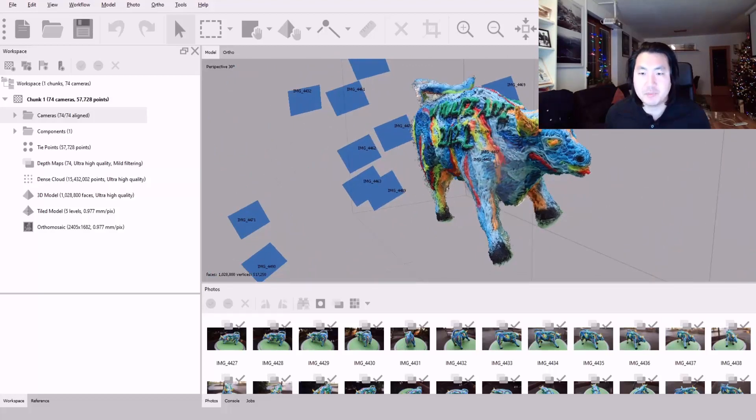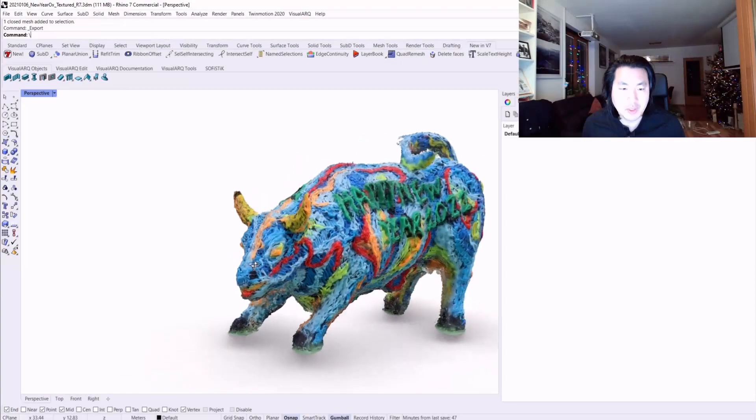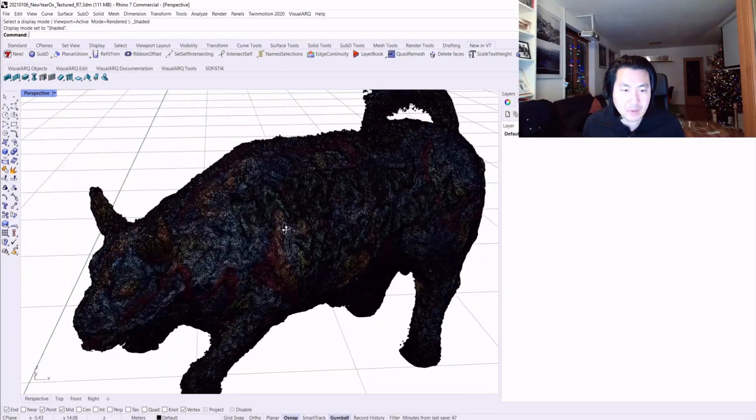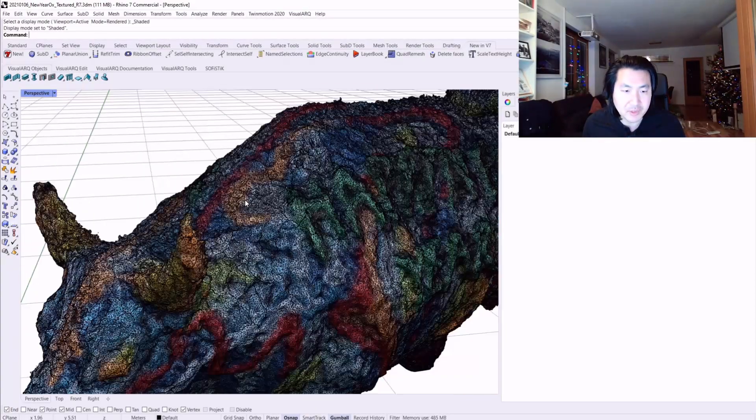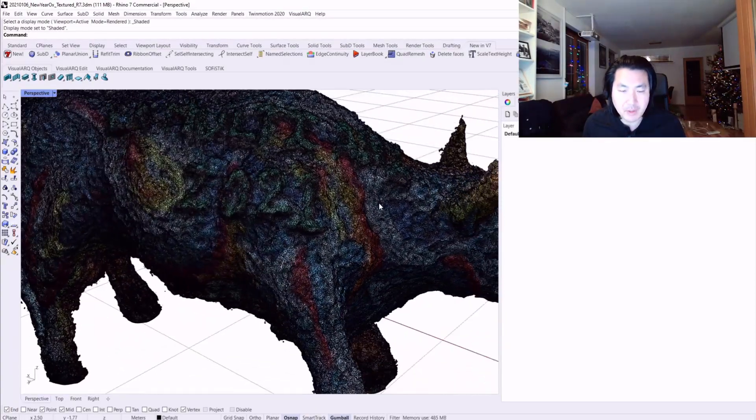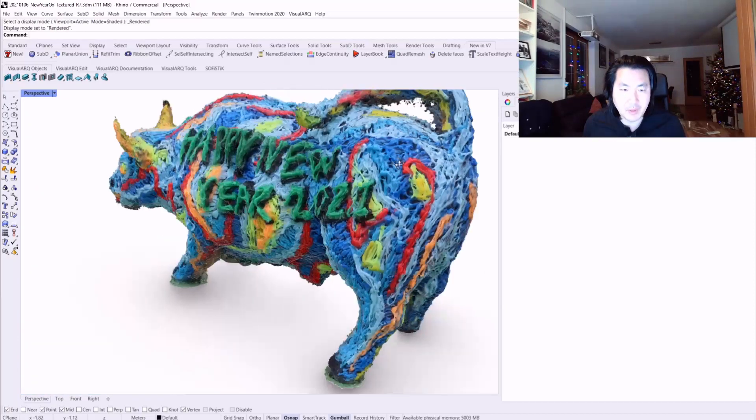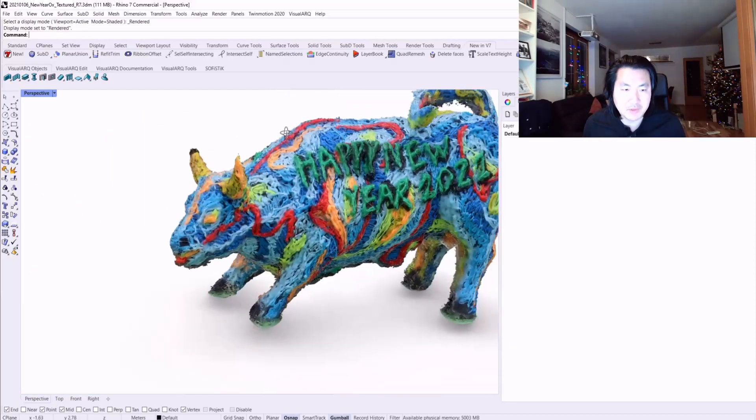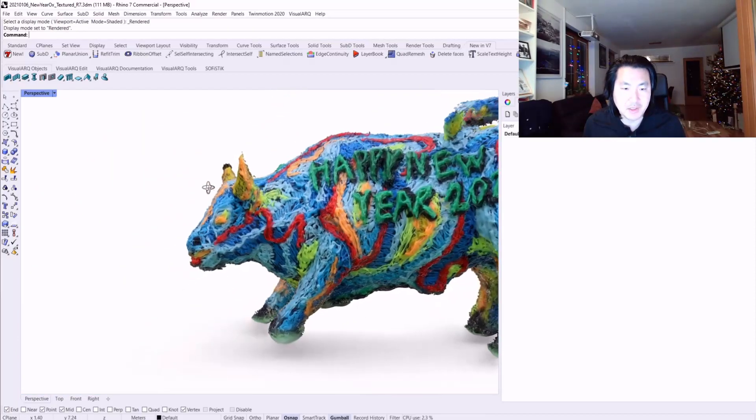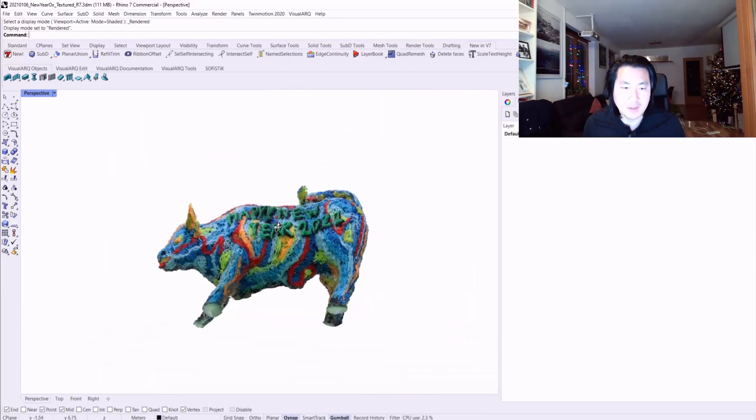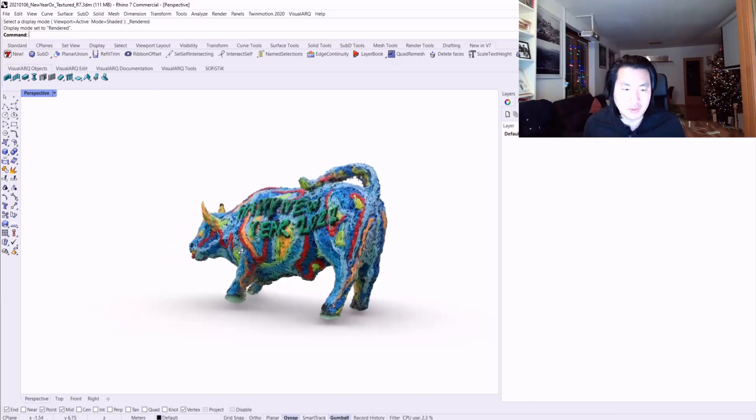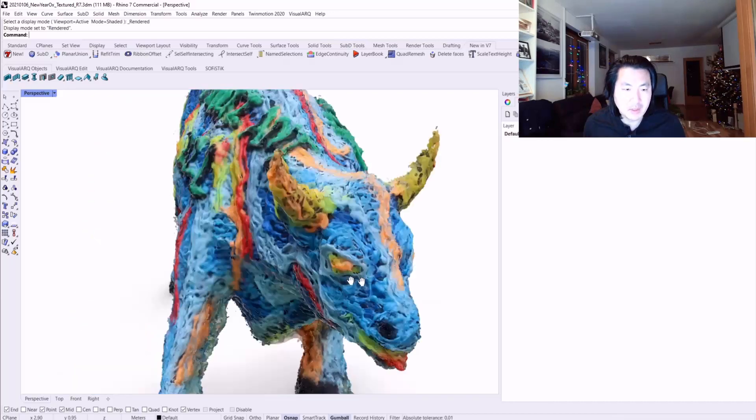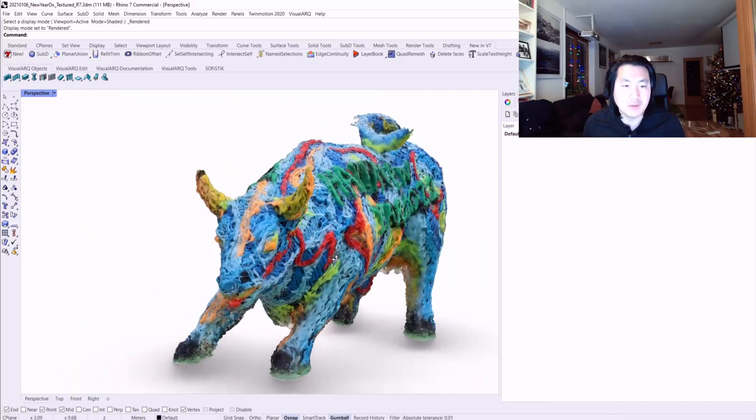I exported it as an FBX model. Later on I imported it in Rhino. You can see in Rhino I just tidied up and scaled, put it in the correct position.